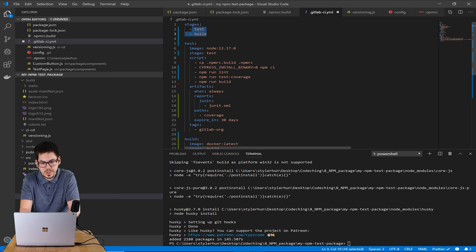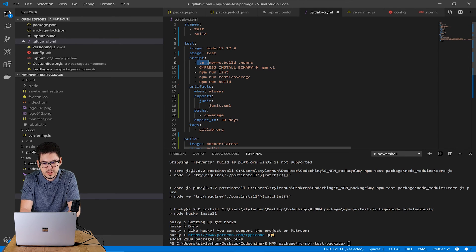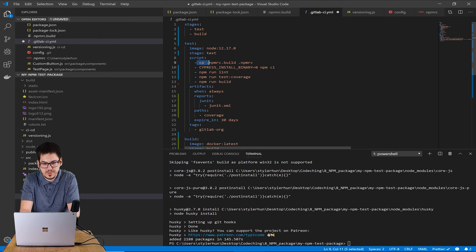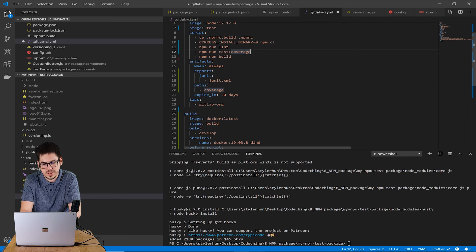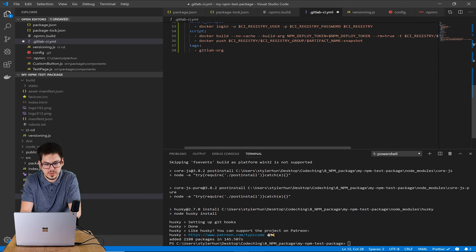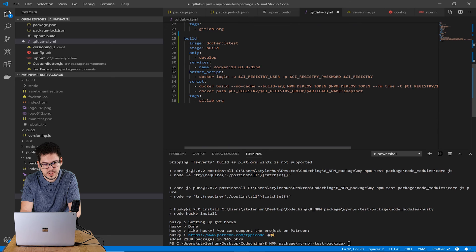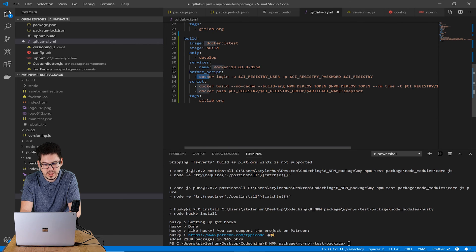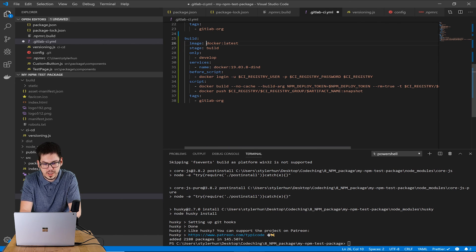Here you can see another real life example. I have mentioned before that I will show you some real life examples. Here you can see another real life example where we have two stages.